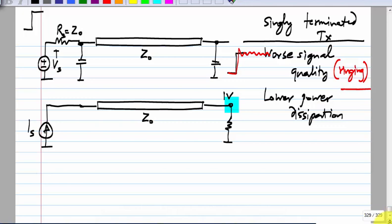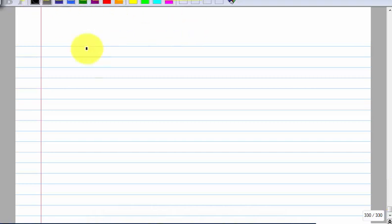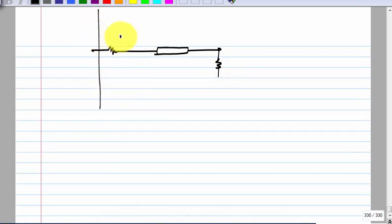We can look at how to realize current mode and voltage mode stuff. Although I showed a single-ended transmission line, in high-performance applications the transmission is always differential. Why do we use differential signaling? Where does the common-mode disturbance come from? Let us look at the operation of the circuit itself — first a case where we have a voltage mode transmitter.